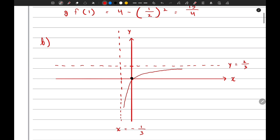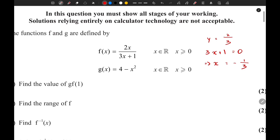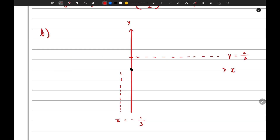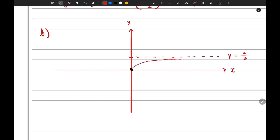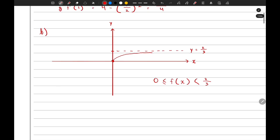One part of the graph looks like this and the other part looks like this. But they also gave us the domain: x is greater than or equal to 0. So this part of the graph will not exist — we can erase it. The part that does exist shows that x can equal 0, but f(x) cannot equal 2/3. So the range of f(x) is greater than or equal to 0 but less than 2/3.